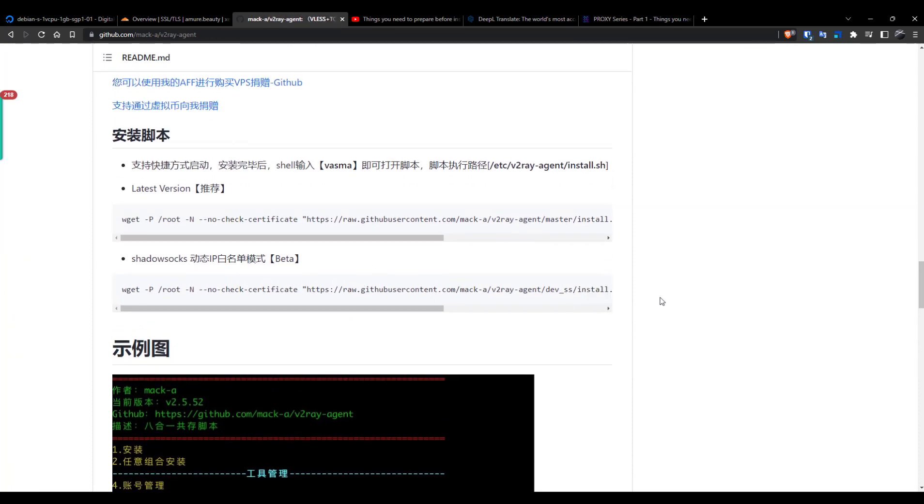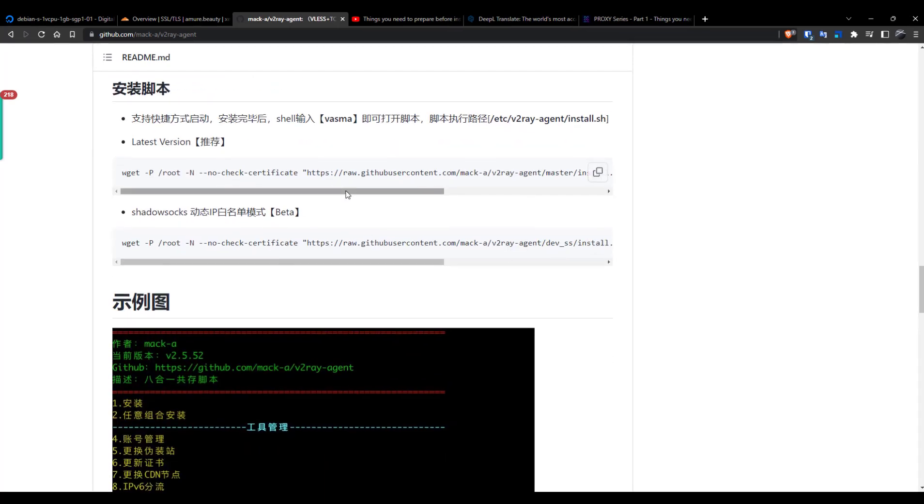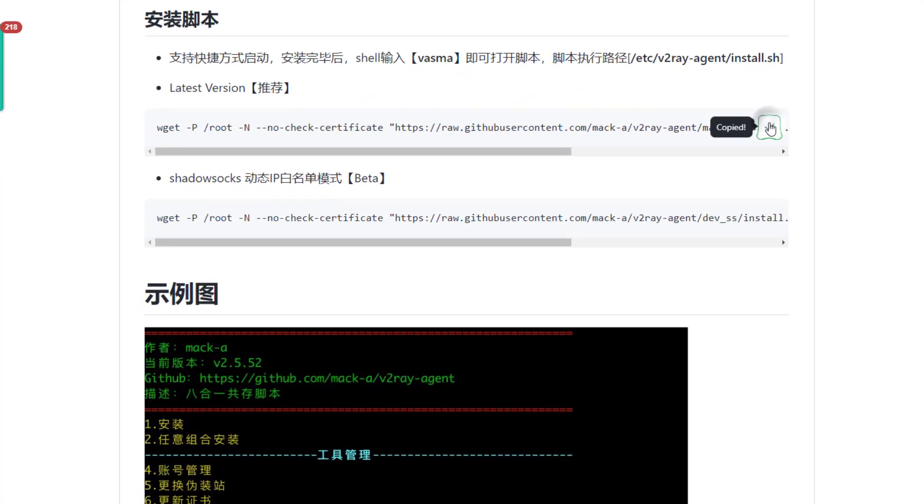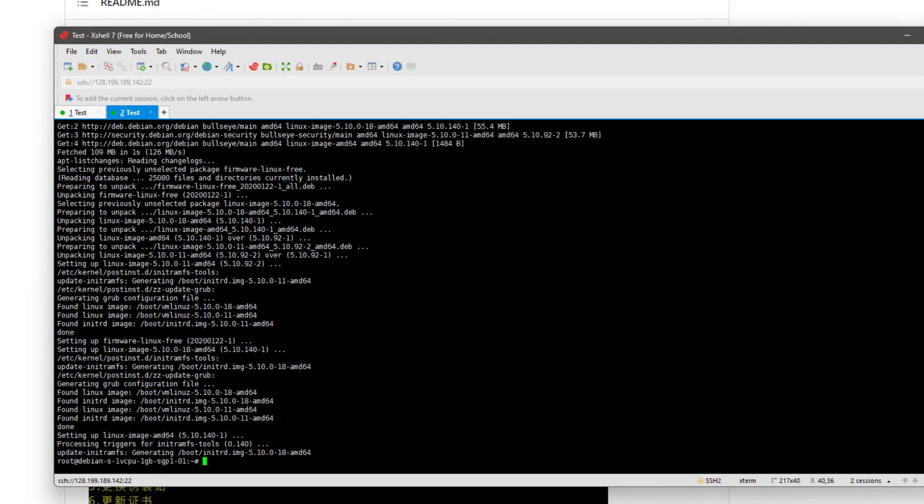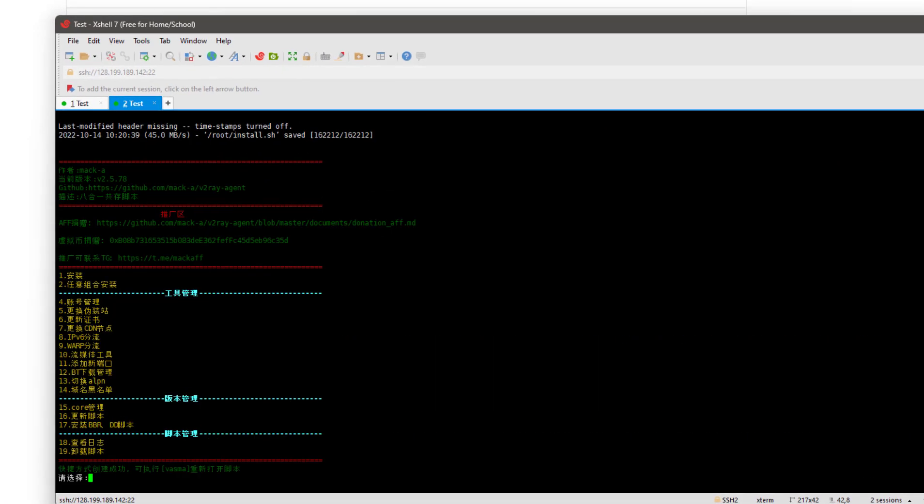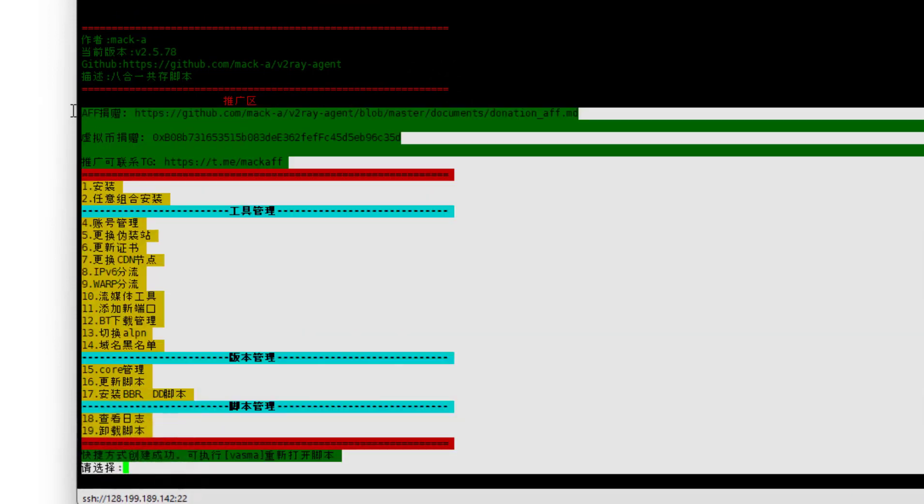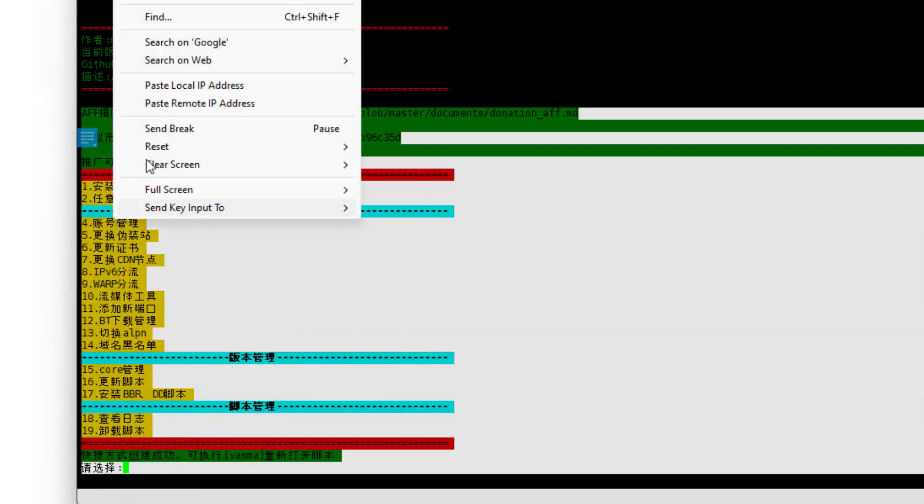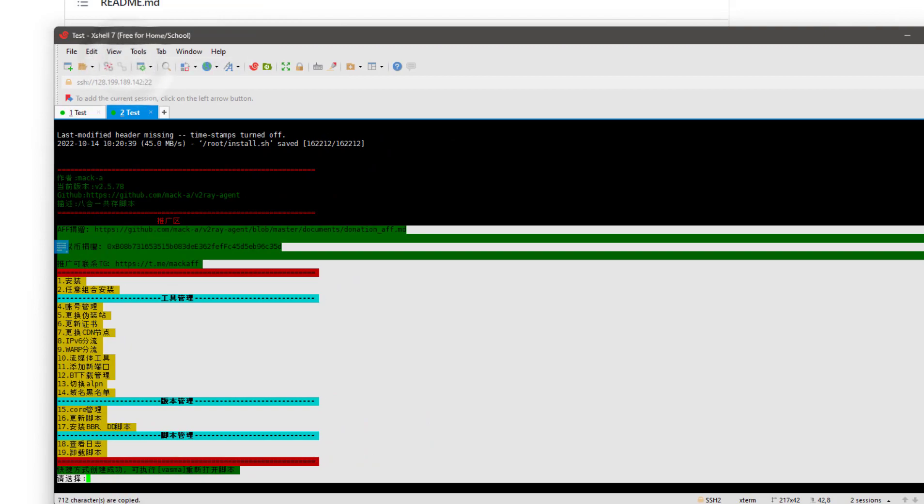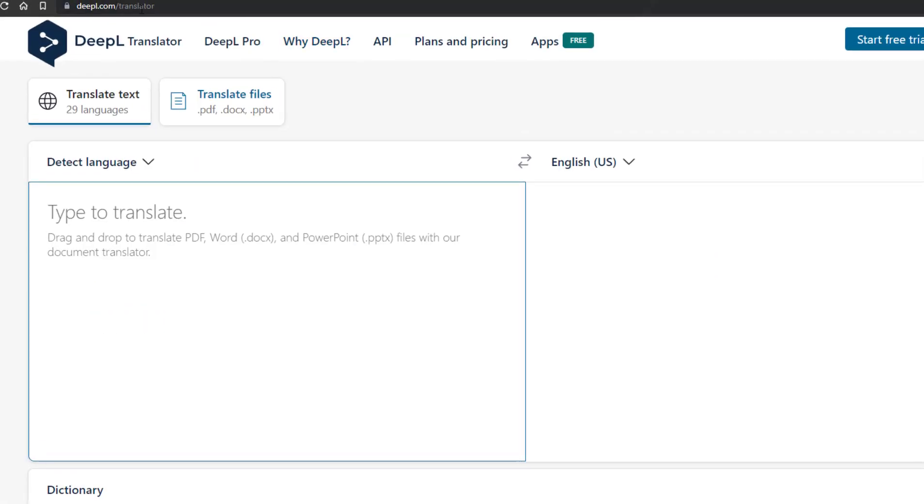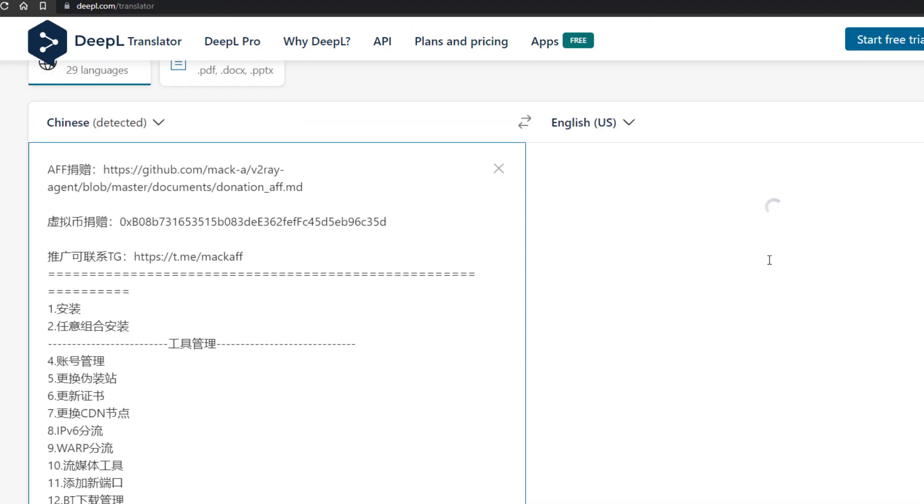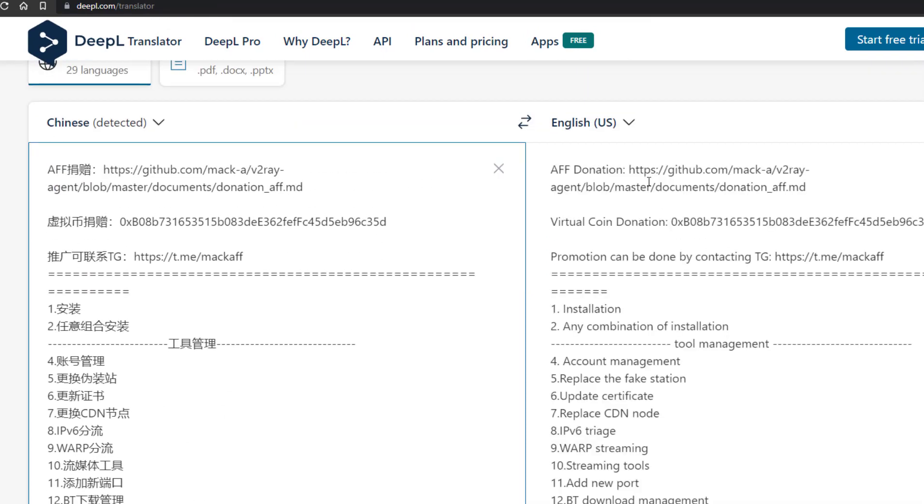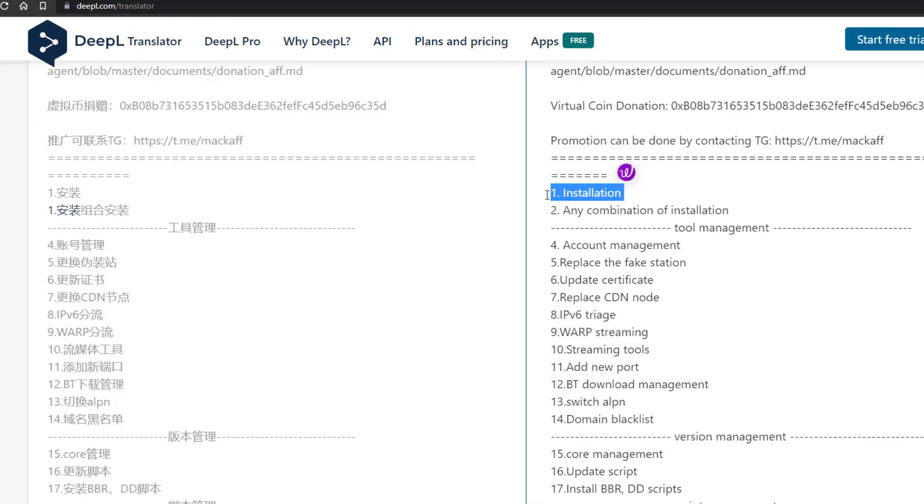He has an English one, but it's better to install the Chinese one as it's frequently updated. So copy this script, open Excel, and then paste it here and press enter. Then copy all the things from here, go to deepl.com/translate, and paste them here. Then you know what each option means.